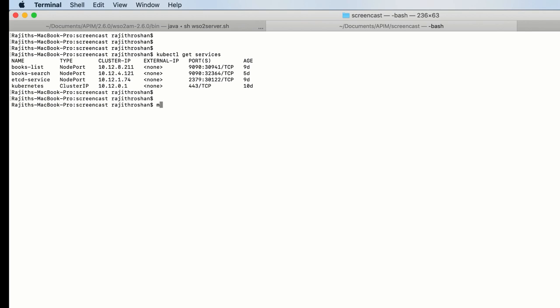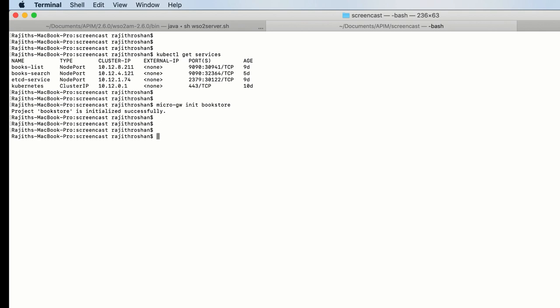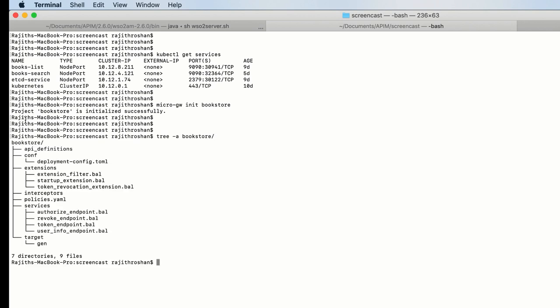First, let me initialize the Microgateway project. The command is 'microgateway init' followed by the project name. I am going to specify 'Bookstore' as my project name. The project is initiated successfully. Let me run a tree command to show the project structure. The API definitions folder is where we need to put the OpenAPI definitions.